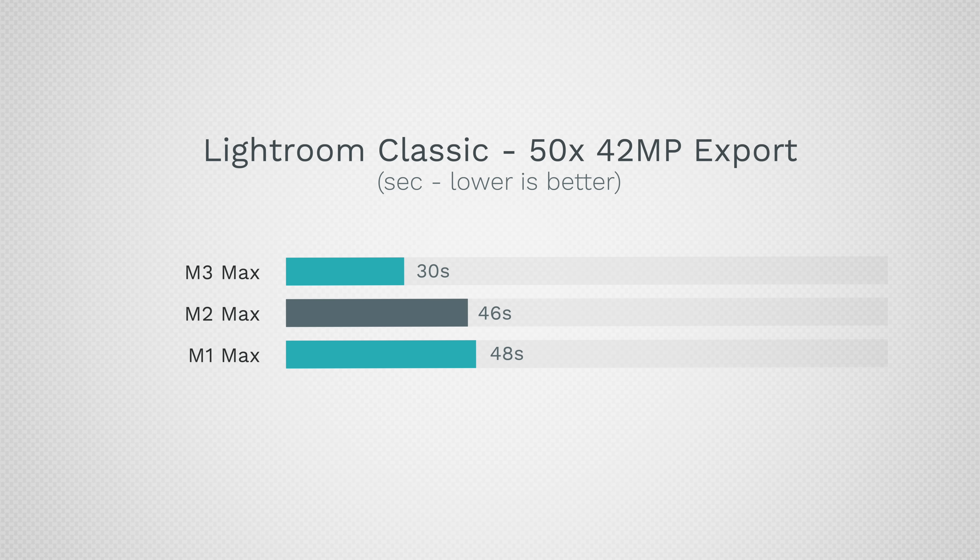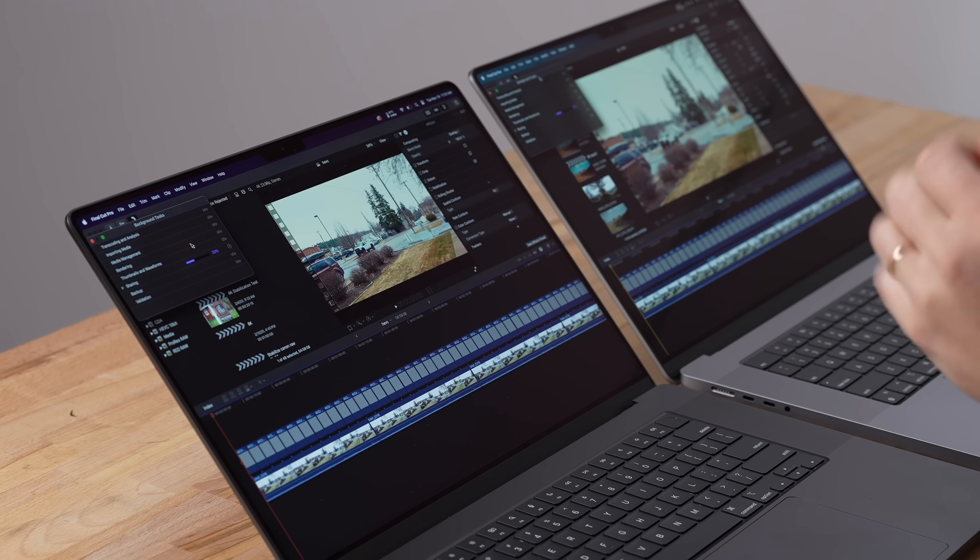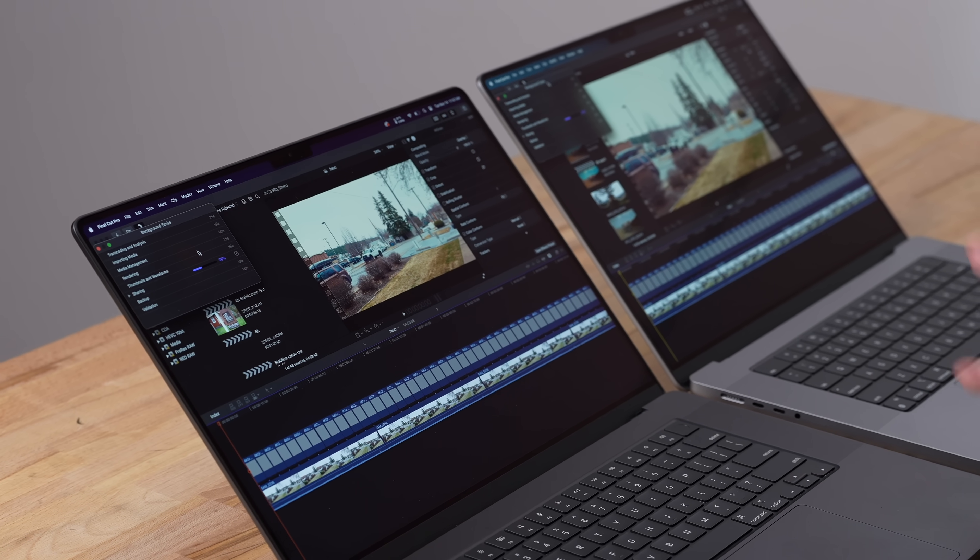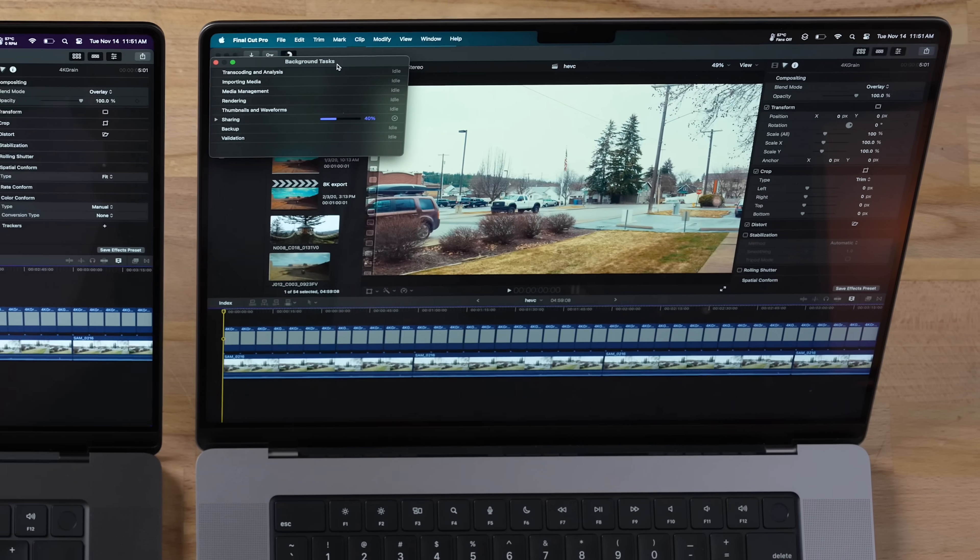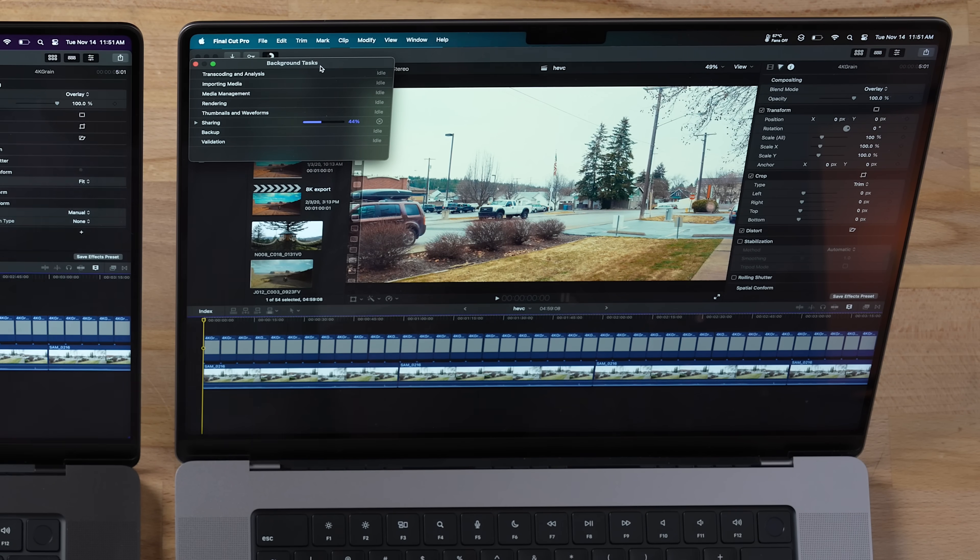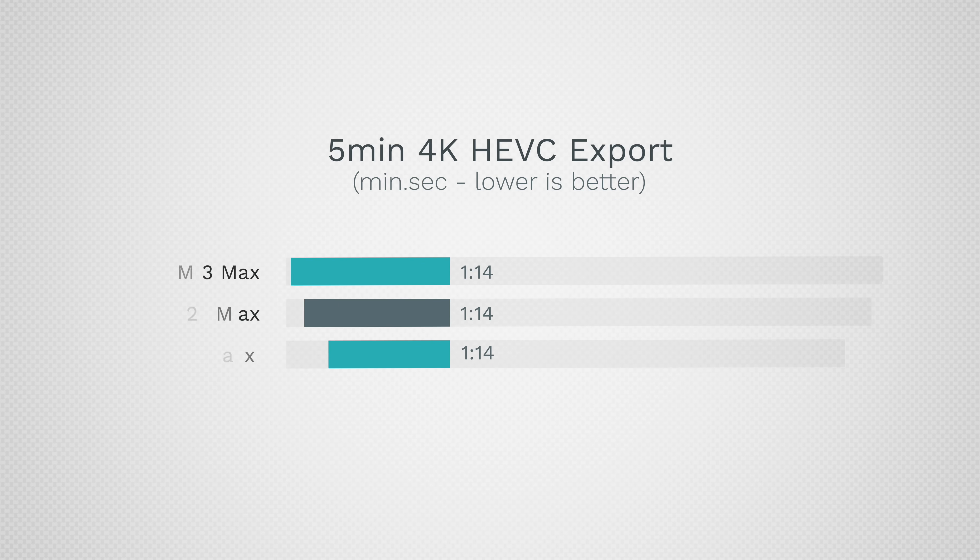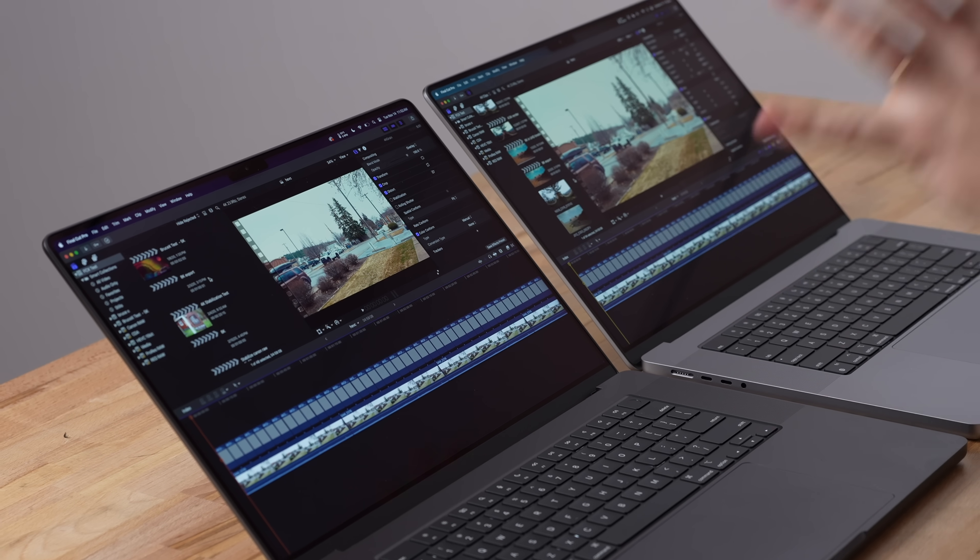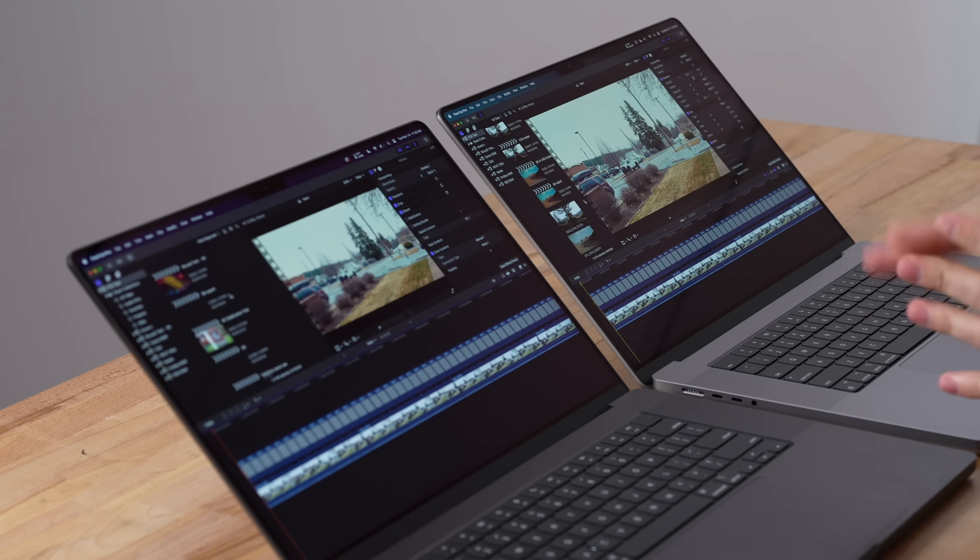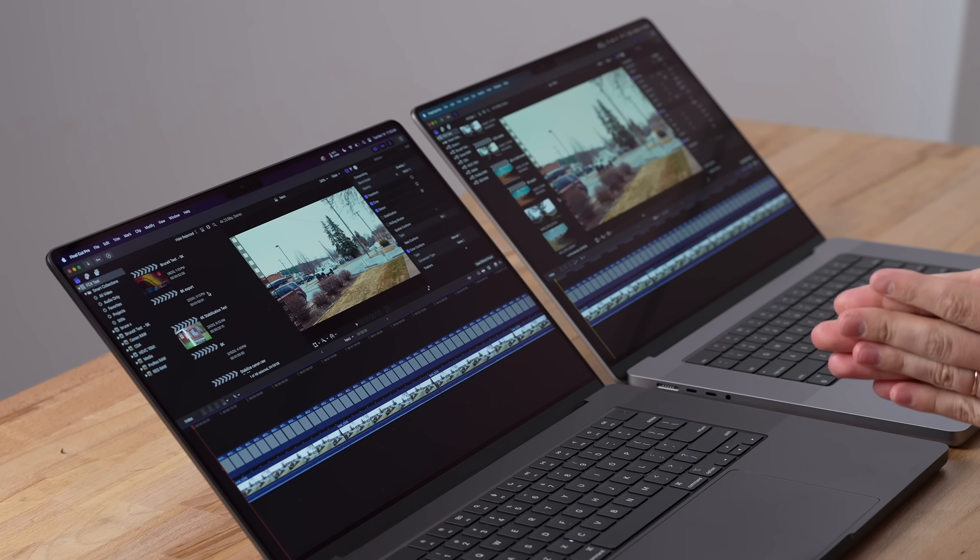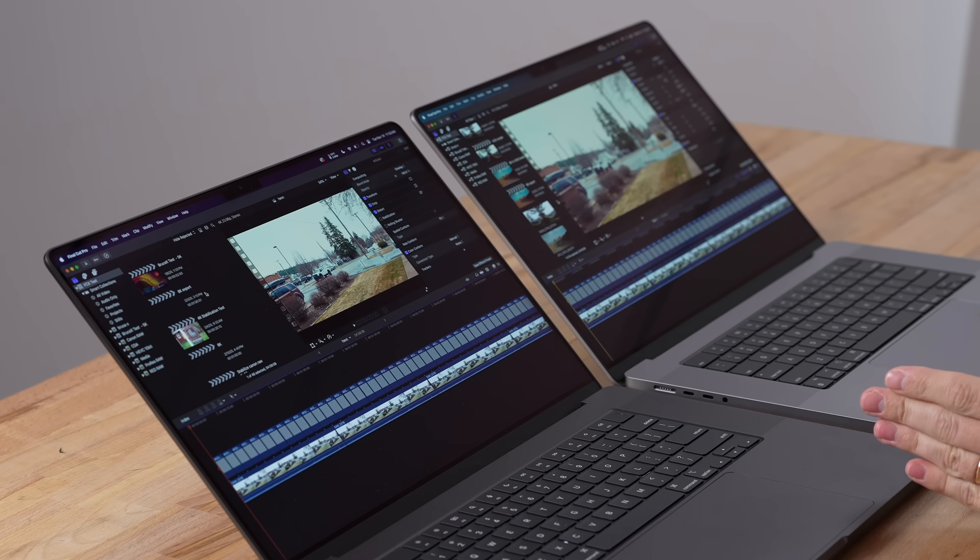Now let's move on to video editing in Final Cut Pro. This first test is a five-minute project with 4K HEVC footage. It looks like they both finished in one minute and 14 seconds - there's absolutely no difference even though we saw massive differences in other tests. That's because they have the same encoders and that is what the system is limited by.